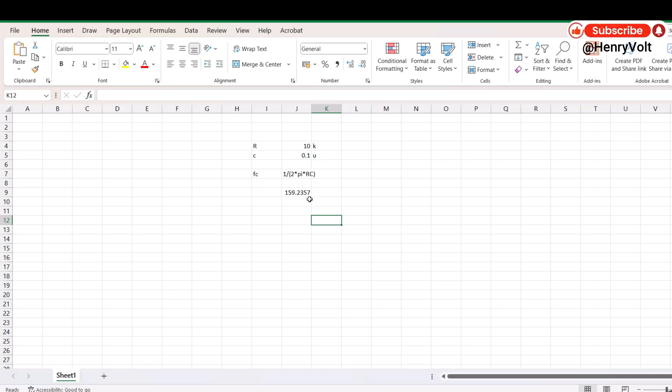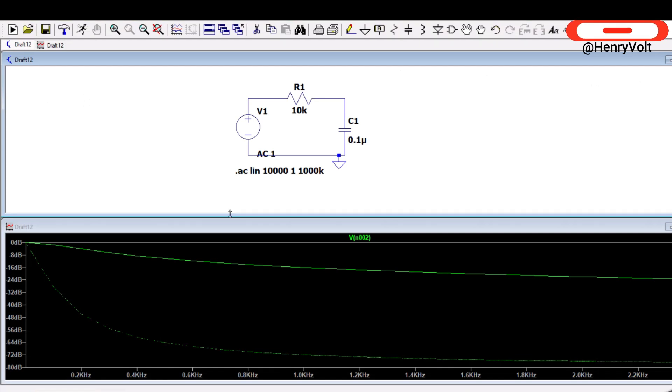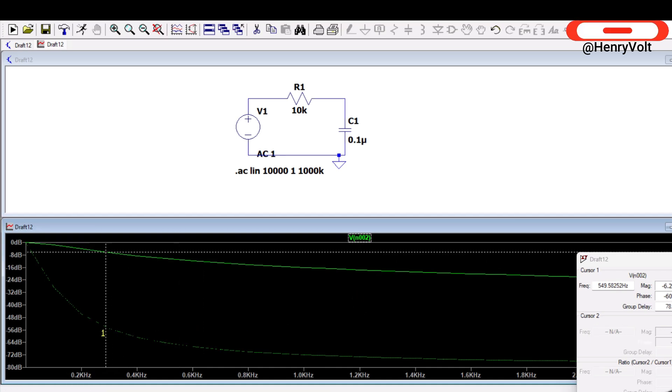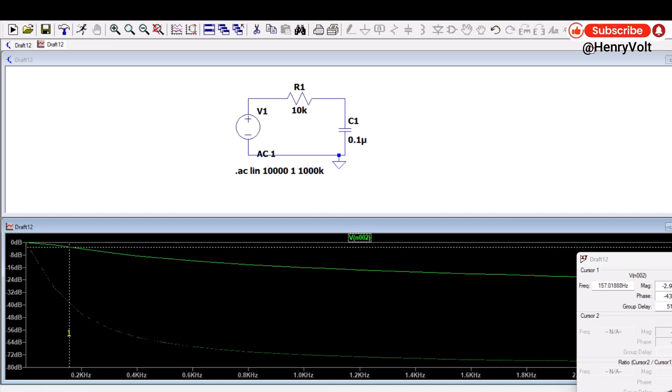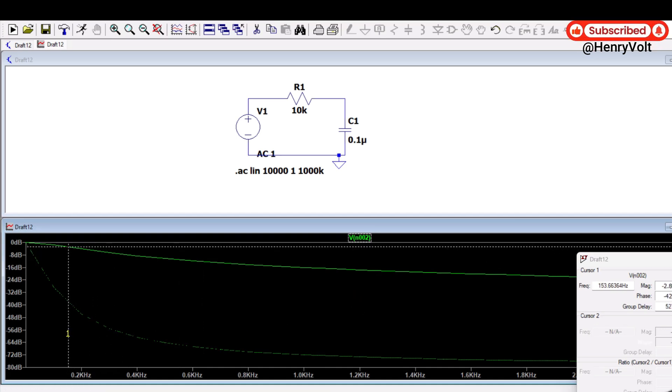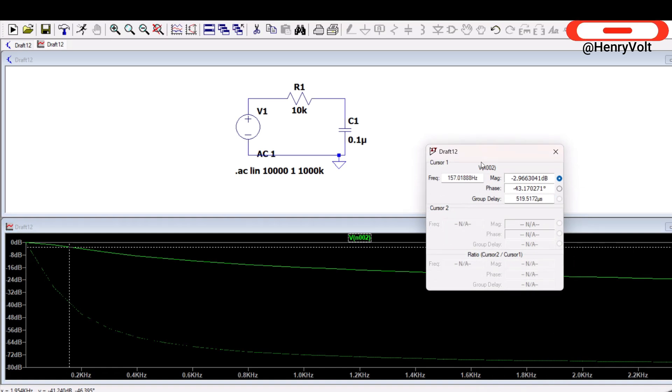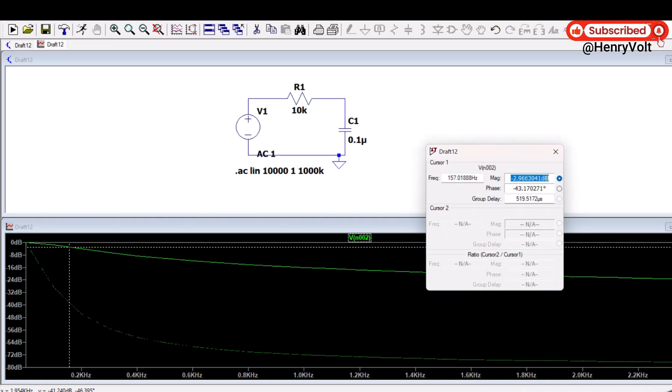Jumping over to, so my calculation says that 160 is cutoff frequency and let's see in the simulation how much cutoff frequency we are getting. So moving over to minus 3 dB, so approximately more or less is same, if you see minus 3 dB frequency we are getting around 157.